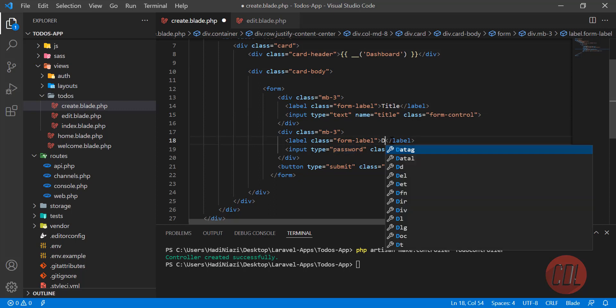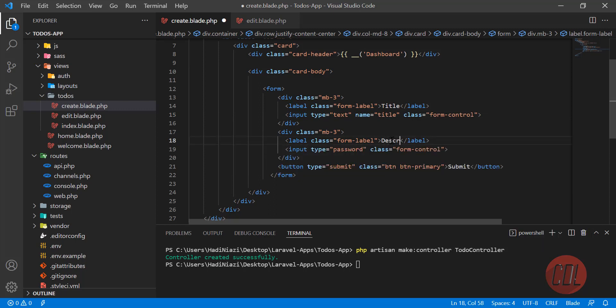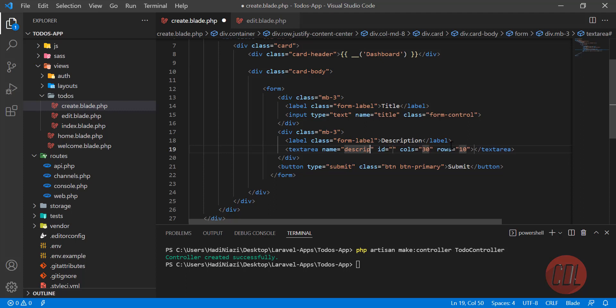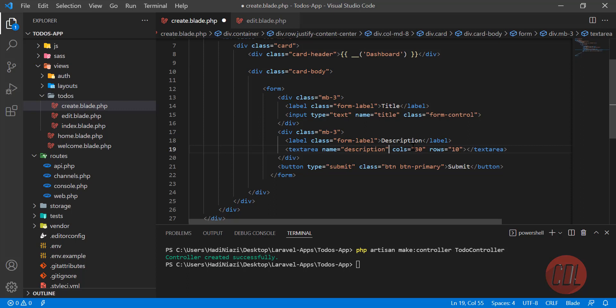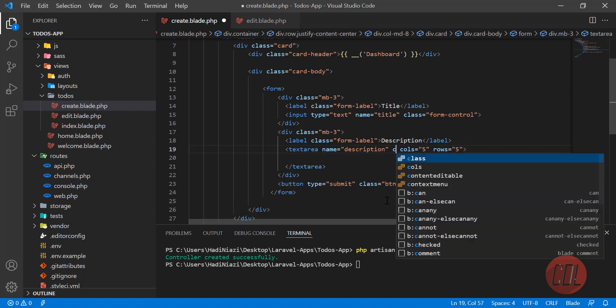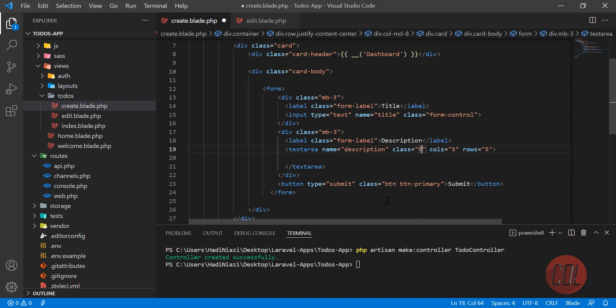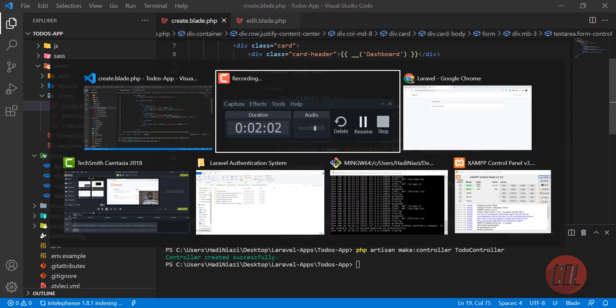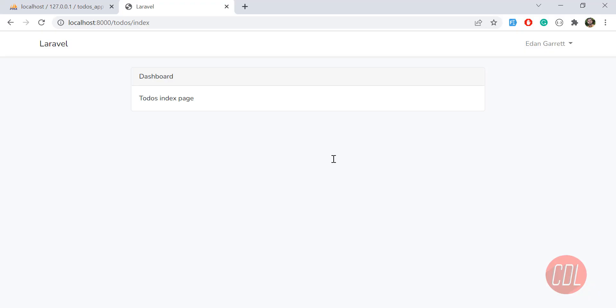Here we're going to build the description field. We're going to add a textarea so it looks more elegant. It's mostly used for description. Let's use 5 columns and 10 rows. You need to call this class form-control, which is a Bootstrap class. Save this one and go to the web browser.